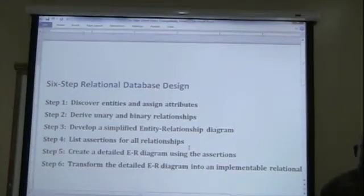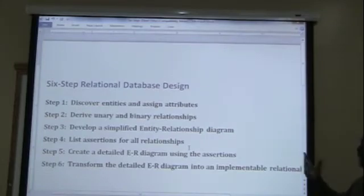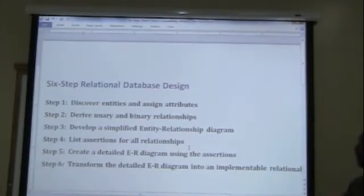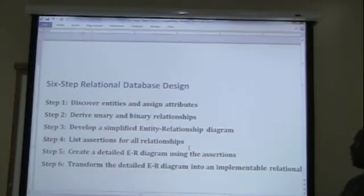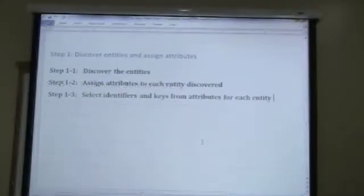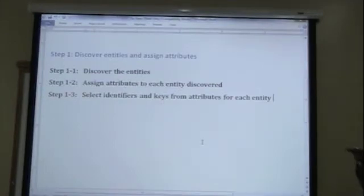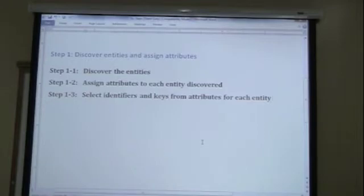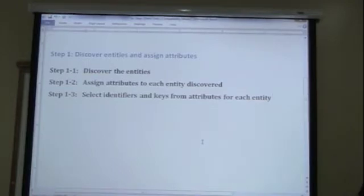Now, let us quickly go over what we were looking at in the last class. We were looking at the six steps to creating a relational database. We are still on step one, which is discovering the entities and assigning the attributes. In the last class, we looked at discovering the entities and assigning the attributes to the entity discovered. Tonight should be a very short class and we are just going to talk about how we go about selecting identifiers and keys from the attributes for the entities.